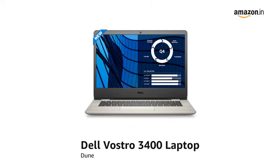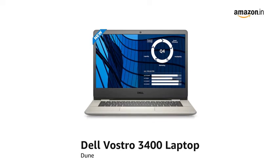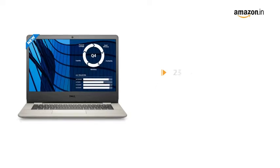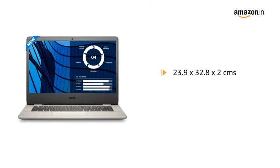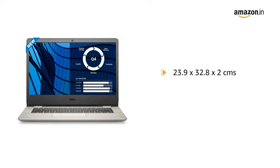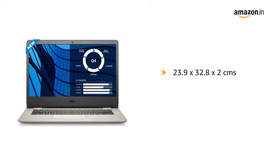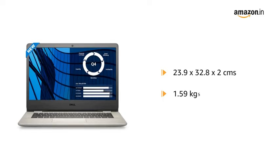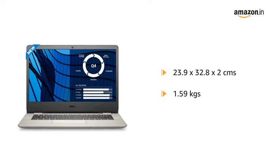Presenting Dell Vostro 3400 Laptop in Dune. It comes in a size of 23.9 x 32.8 x 2 cm and weighs 1.59 kg.